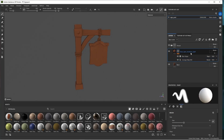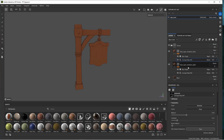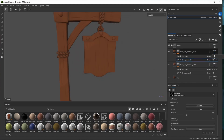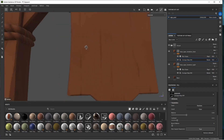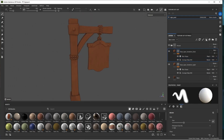Let's duplicate this layer and call it 'base variation dark.' Set the blending mode from normal to multiply, go to our grunge map and change the random seed. Increase the opacity of the layer until it's quite faint but we can see some variation in the wood color.